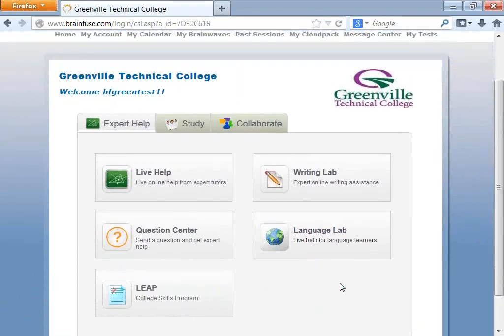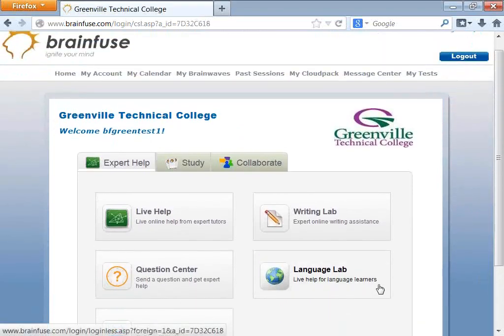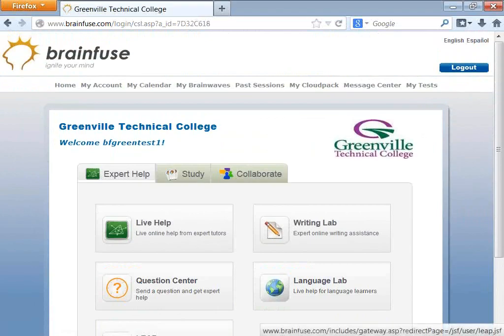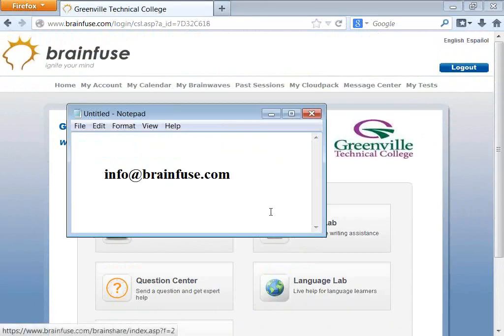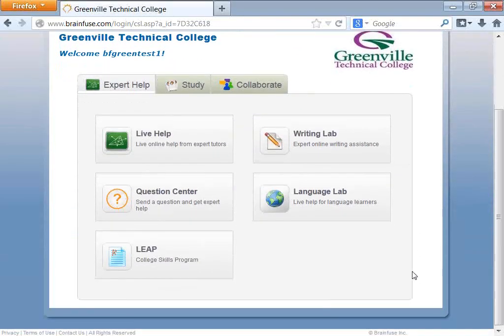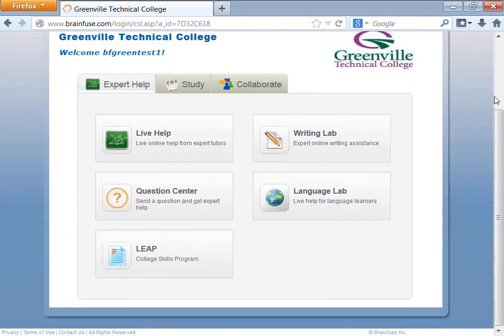If you have any more questions about using BrainFuse, please send an email to info at BrainFuse.com. Thank you.